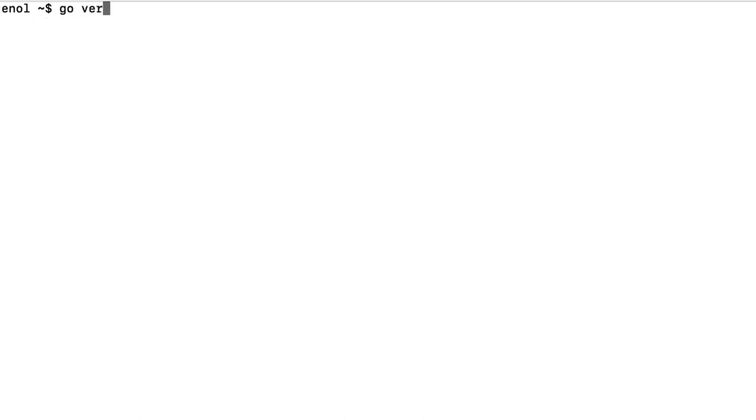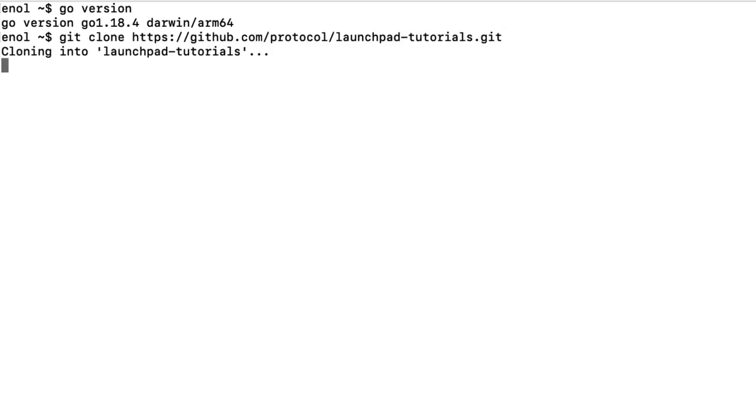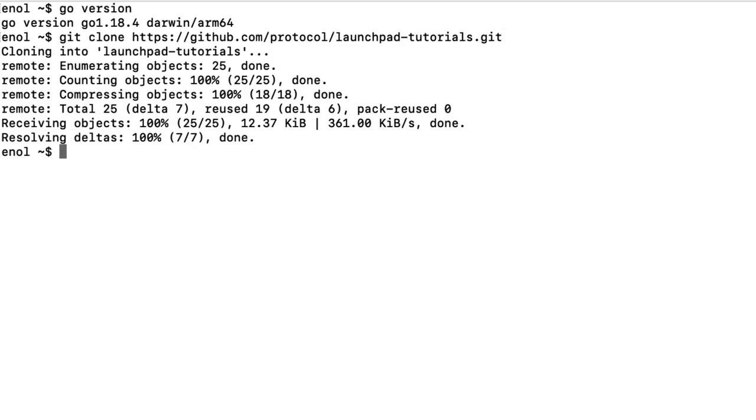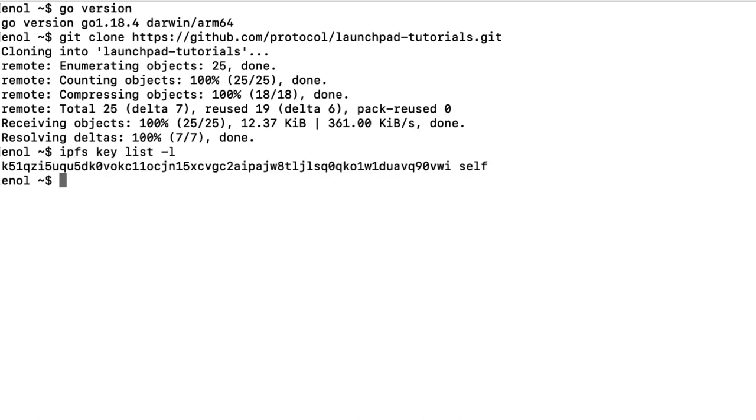Then, make sure that you have Go installed, and if you don't have it already, clone the Launchpad tutorial repository, which contains the templates that you will use in this tutorial. You will also need the public key of your IPFS node. You can list it by using the IPFS key command.